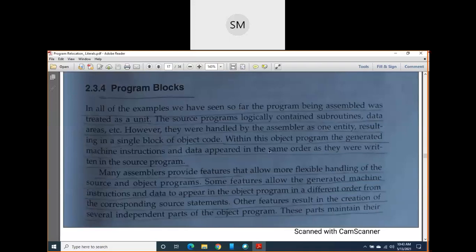Good morning. In the previous class we were discussing about program blocks. I told you two terms: program blocks and control sections. Control sections we will see in the next topic. So let me revise program blocks, then we will go to the next portions.